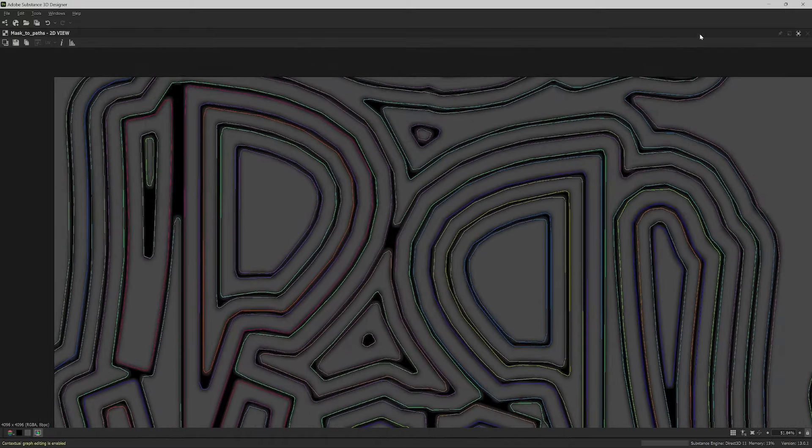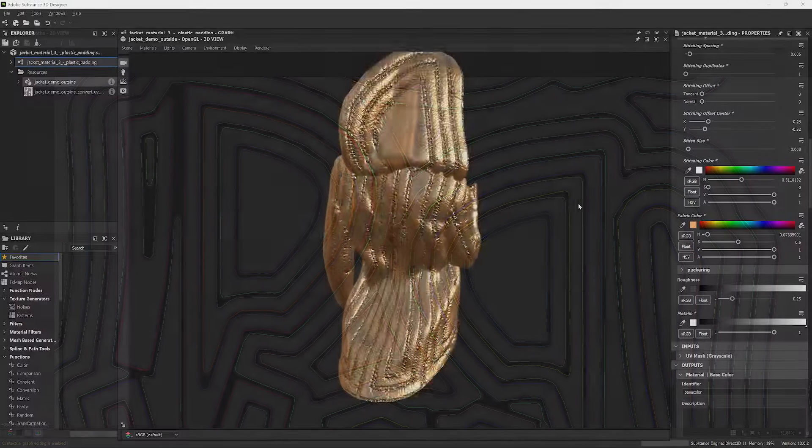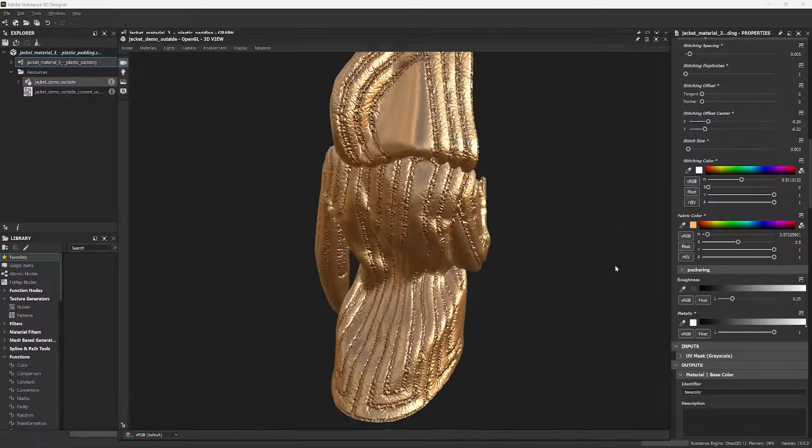You will then create parametric materials for your clothes using Substance Designer and its new path and spline features.